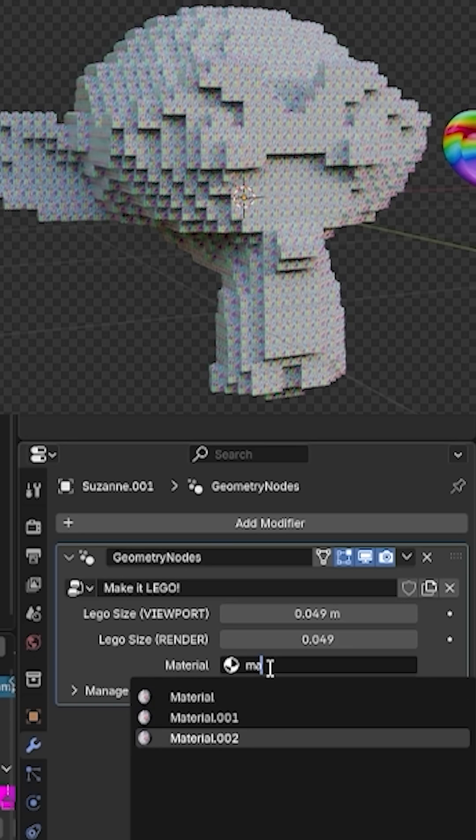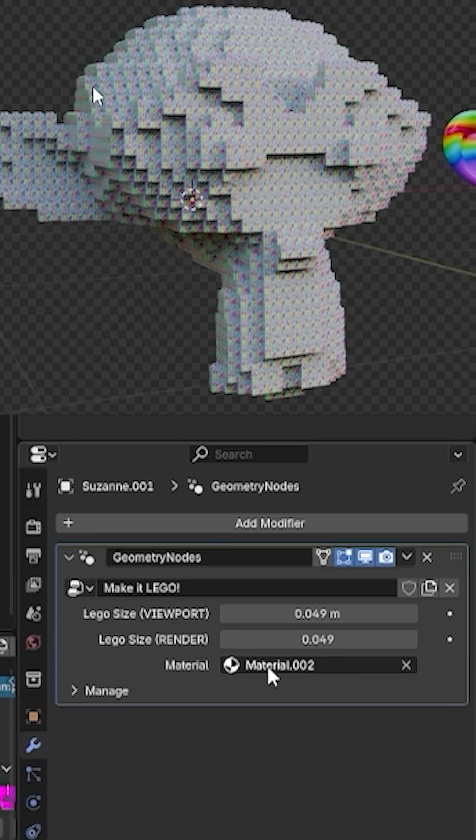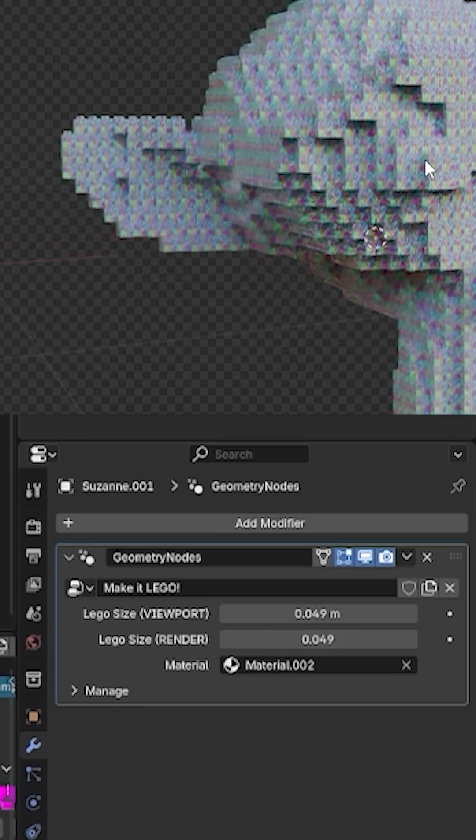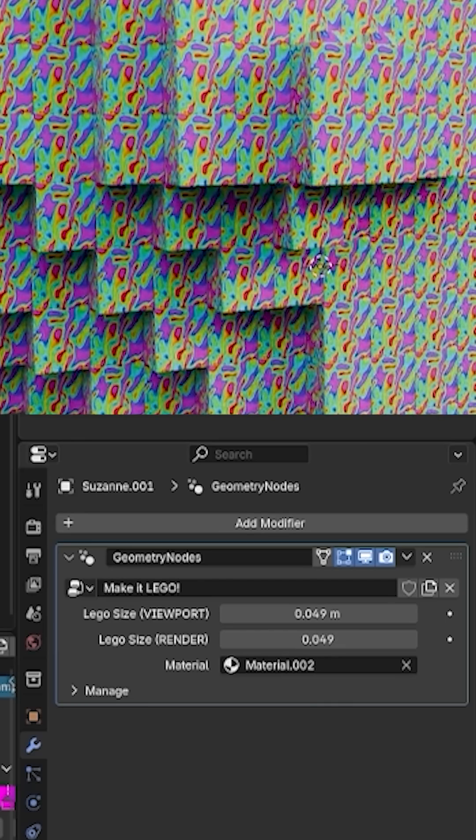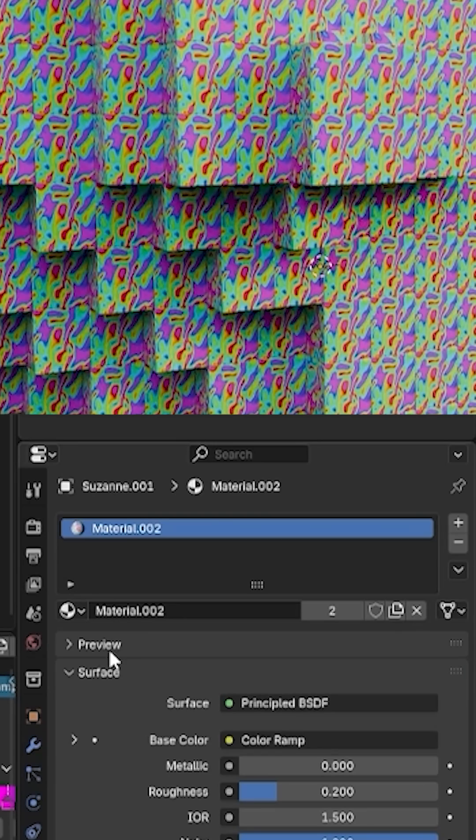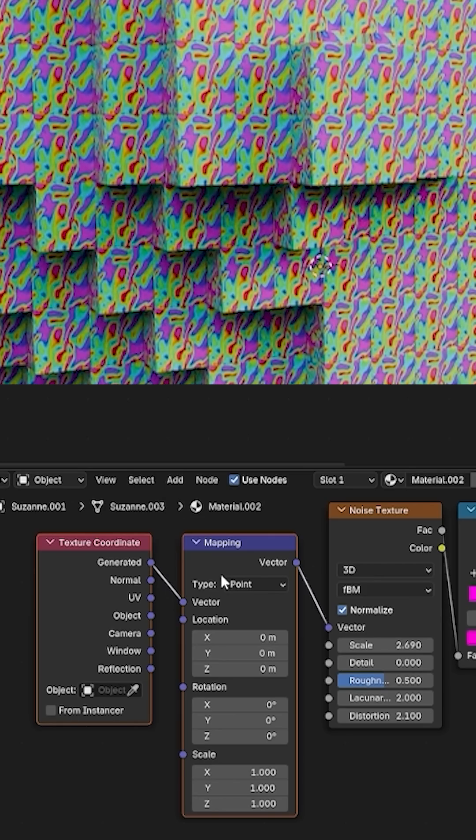Then, I pick the material I want to apply to the model. As you can see, there's an issue with the material. Each Lego brick is affected separately. To fix this, we need to make a quick tweak in the shader editor.